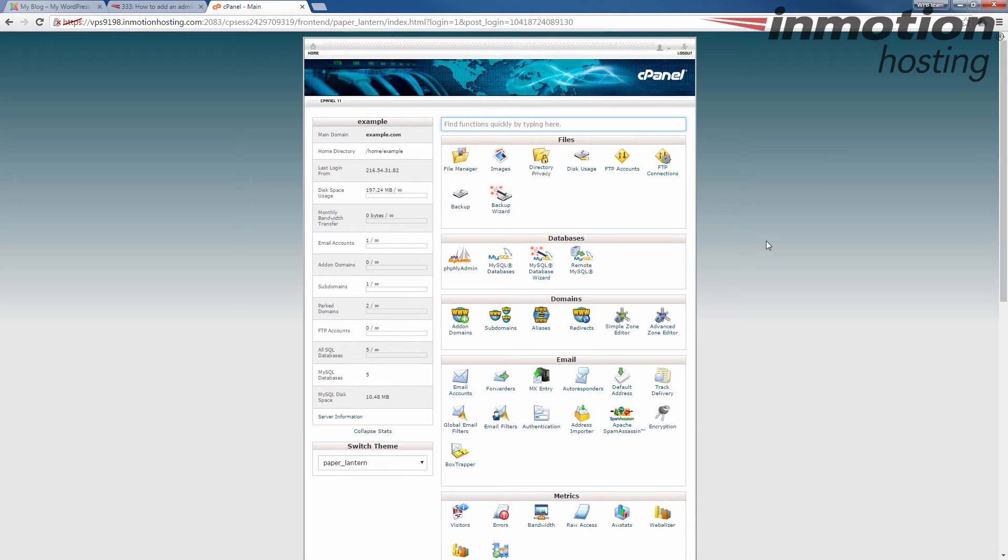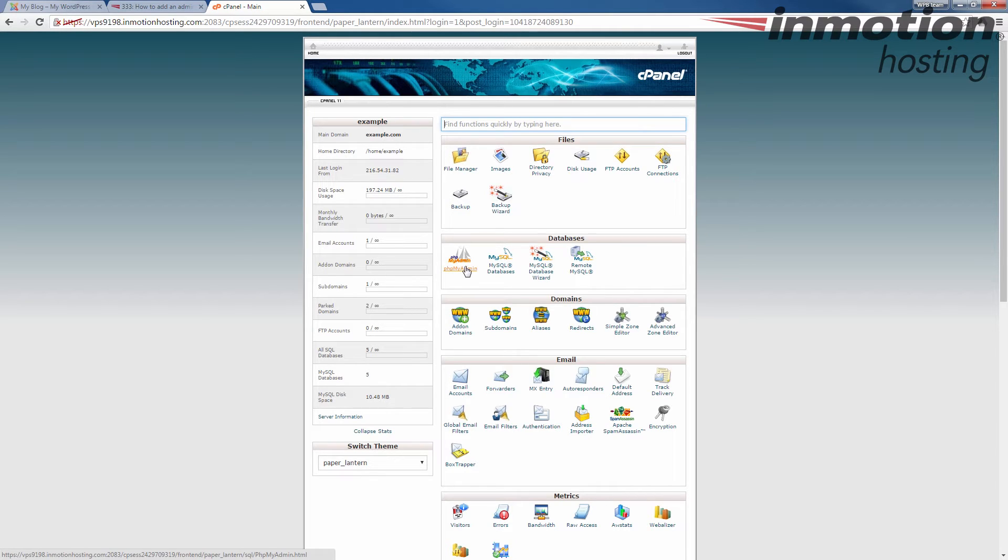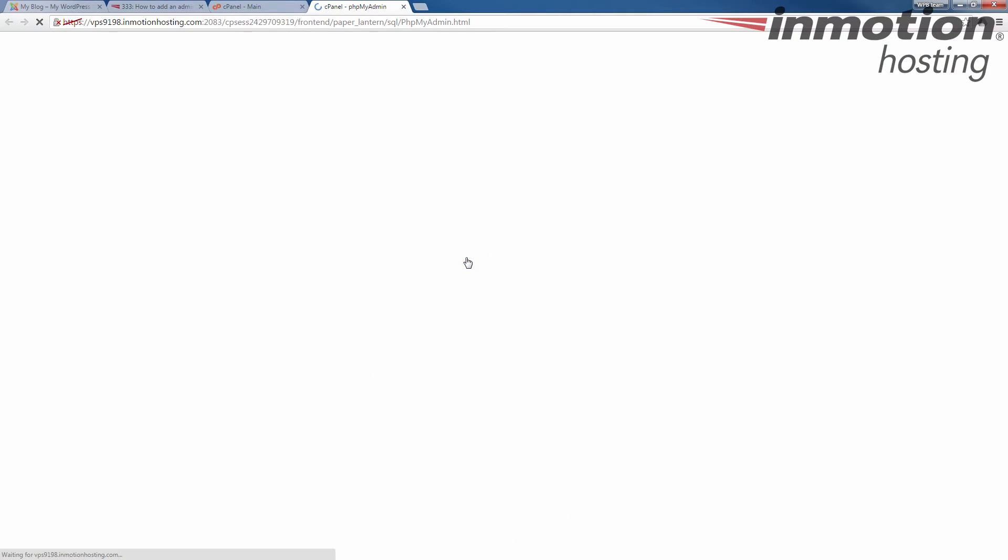Once you've logged in, we're going to go to the databases section and we're going to click phpMyAdmin. Go ahead and click that.